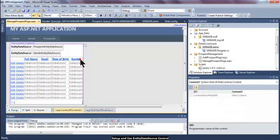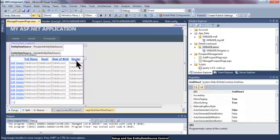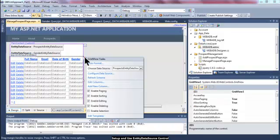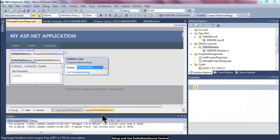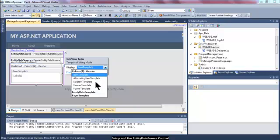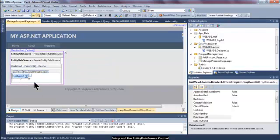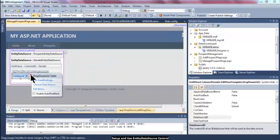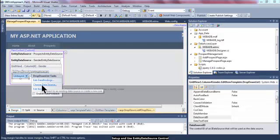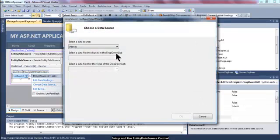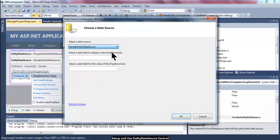Right now I'm going to edit templates, select the edit item template and this one is the drop down list that I've added just now. I will choose the data source. I will select the gender entity data source.